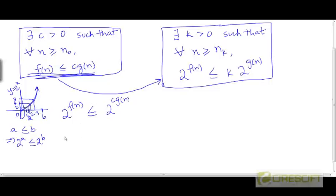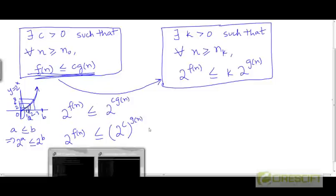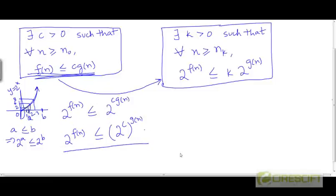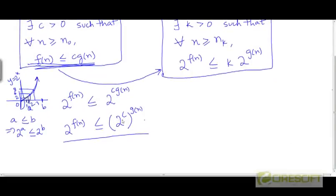We can express this as 2^f ≤ (2^c)^g. This is what we've derived from what's given. Now we need to prove that 2^f ≤ k · 2^g. As in the previous problem, let's assume without loss of generality that the value of c we are looking at is greater than 1. If c > 1, then the base of this power — 2^c — is a number greater than 2.